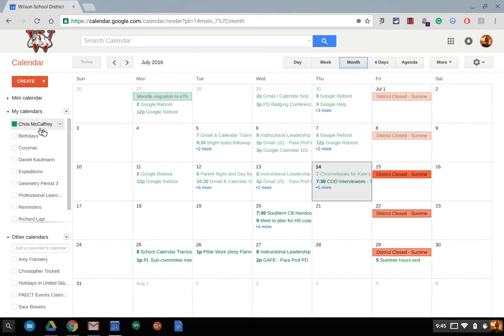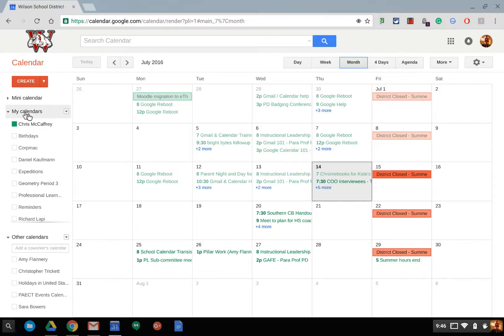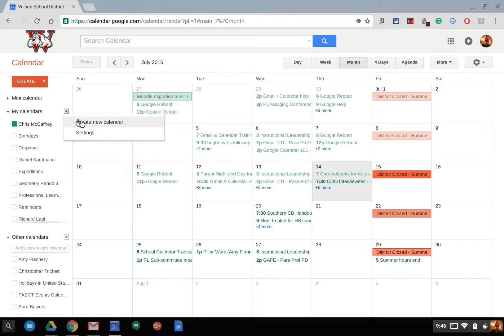If I'd like to share my calendar with someone, there are two levels of settings for Google Calendar. For my calendars, if you use a drop-down menu, you can create a new calendar and go to settings.